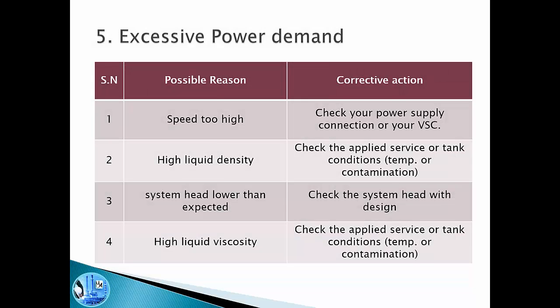The last problem is excessive power demand. One possible reason is that the pump is running at very high speed — we need to check the power supply connections or the variable speed controller to ensure it is running as designed. Another reason could be high liquid density — we need to check the service conditions or tank conditions. Maybe the tank heater is not working, there is contamination from another liquid affecting the total liquid density, or we are using this pump for a different liquid than what it was designed for, such as pumping water instead of oil when the pump was designed for oil.